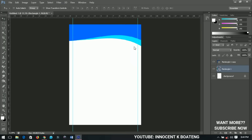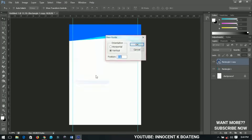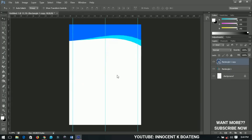I realized I forgot to add one more guideline, so I'll go back and create a new guideline at 50%. Click OK, and now I have a center guideline in the middle of the document.